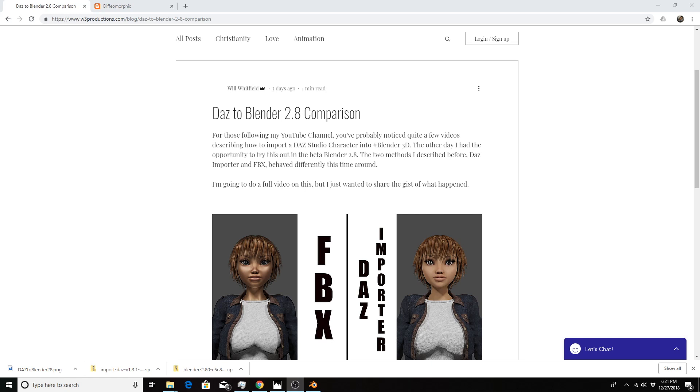If you've seen some of my previous videos, I have discussed how to import a Daz character from Daz Studio 4.10 to Blender 2.79 using either the FBX or Filmbox method, or using the Daz importer from Diffeomorphic.